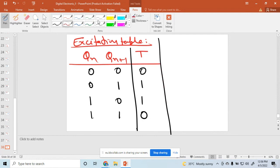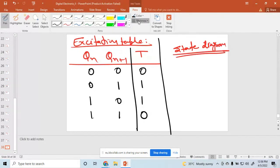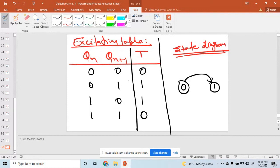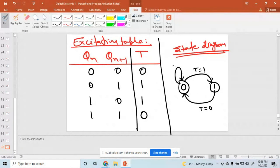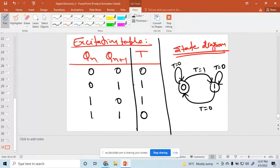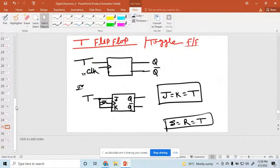And what is the state diagram? It has two states: 0 and 1. When going from 0 to 1, T equals 1. When going from 1 to 0, T equals 1. When going from 0 to 0, T equals 0. When going from 1 to 1, T equals 0. So this is the state diagram. All about your flip-flops — SR, JK, D, and T — here I am using for a block diagram in the same diagram.